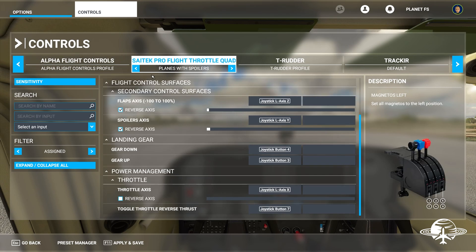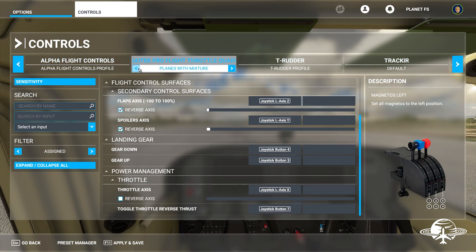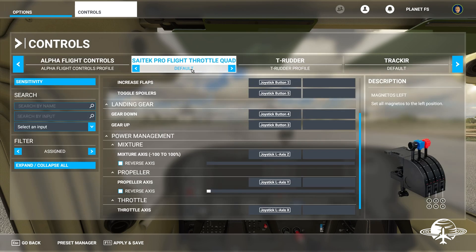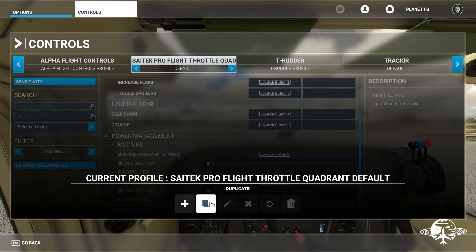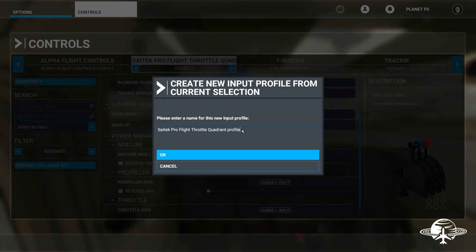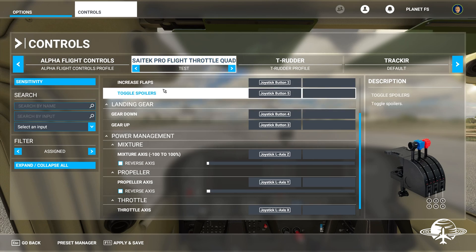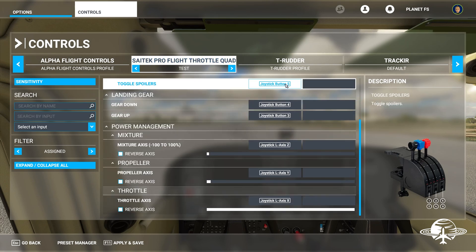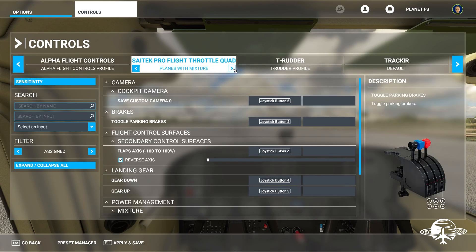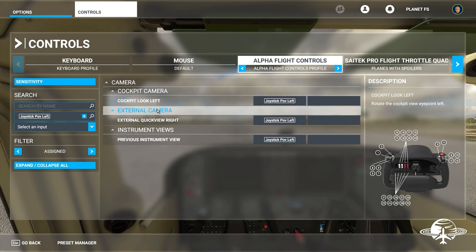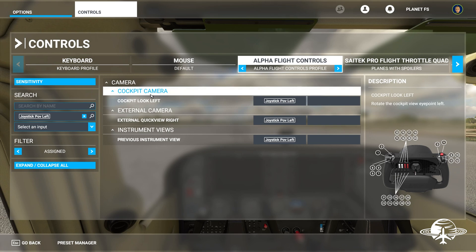To save a new scheme, start under the default preset. Go to preset manager and duplicate it, since I like everything else in it. We'll name it 'test' and say okay — now you have a copy of default called 'test' and you can go in and change any button you want. This is also how you set your hat switch to have full pan motion: go to search by name, type in 'cockpit,' and these inputs will show up.